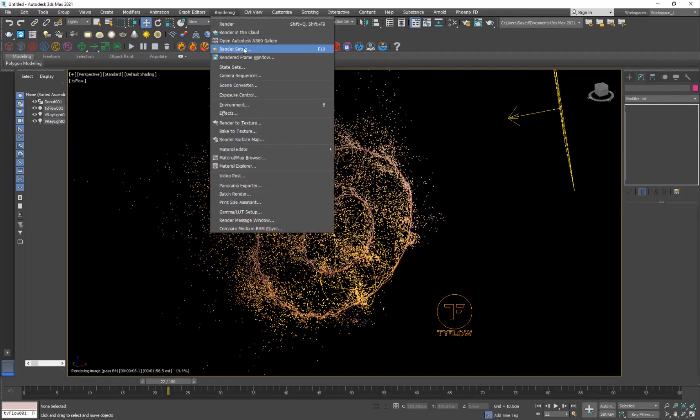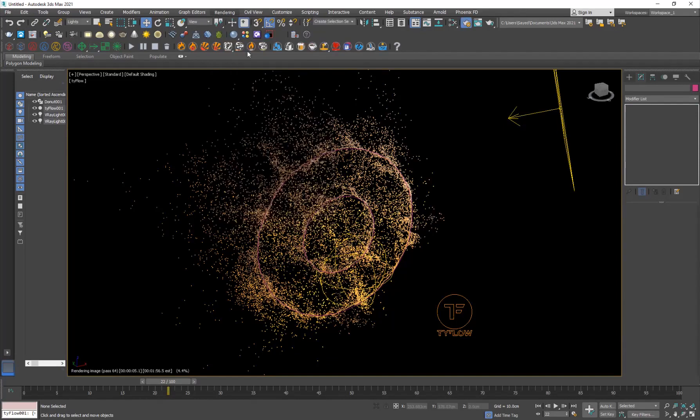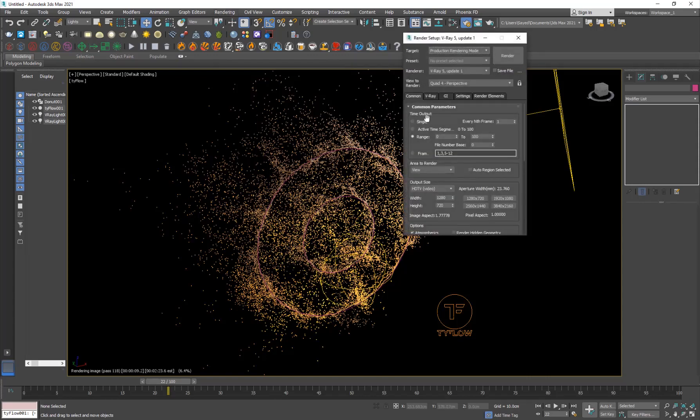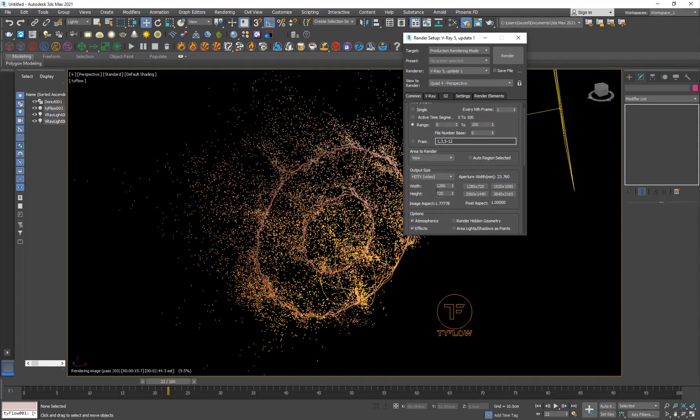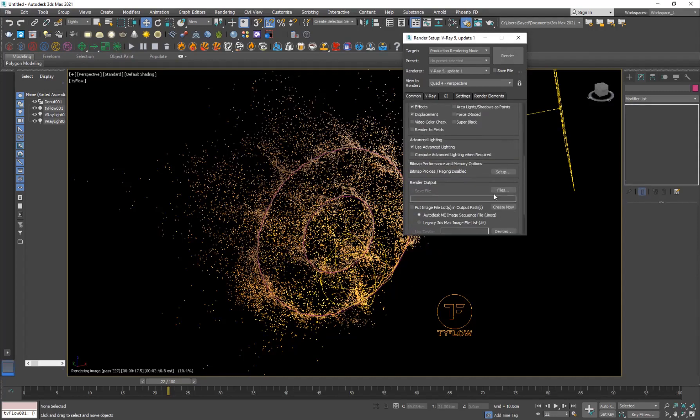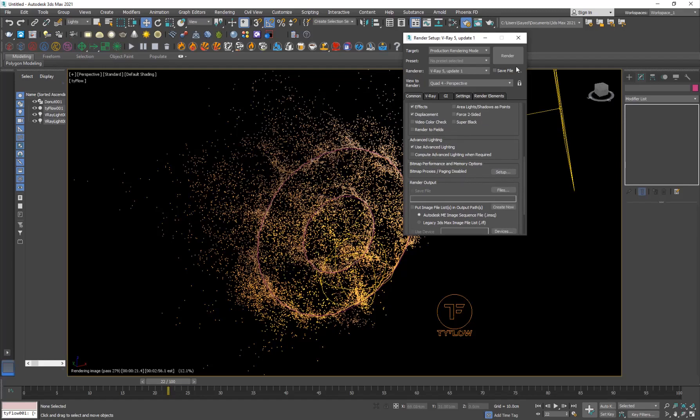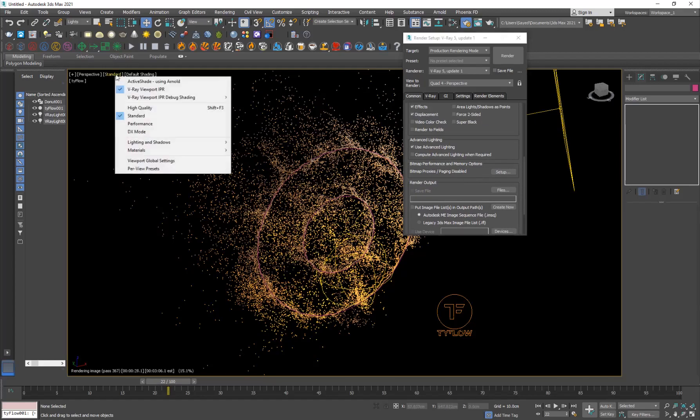You just go to render setup. The range, in this case it's like 100 frames. From 0 to 100, you can just go ahead, type the size, the width and height. Click on the files and specify a location for it. Then just hit render and it will render it out for you frame by frame. I'm just going to go ahead and stop this.